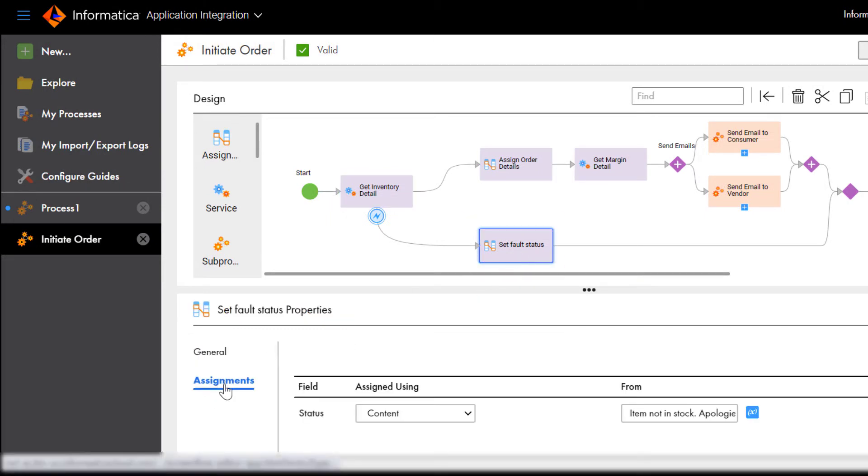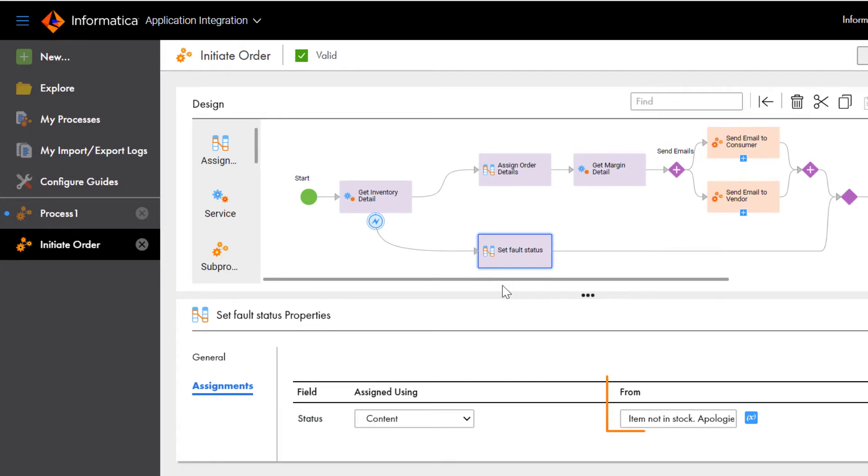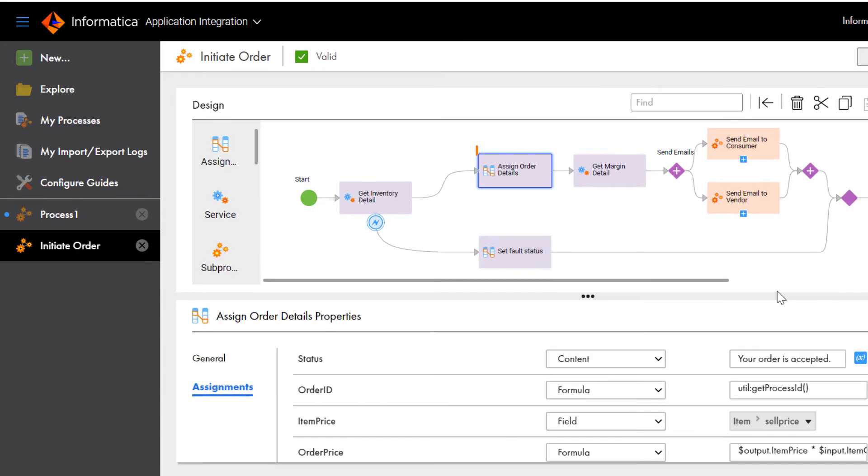If the item isn't available, the process sends a message to the customer that the item is out of stock. The Assignment step is where you define the message. If the item is available, we'll continue processing the order.